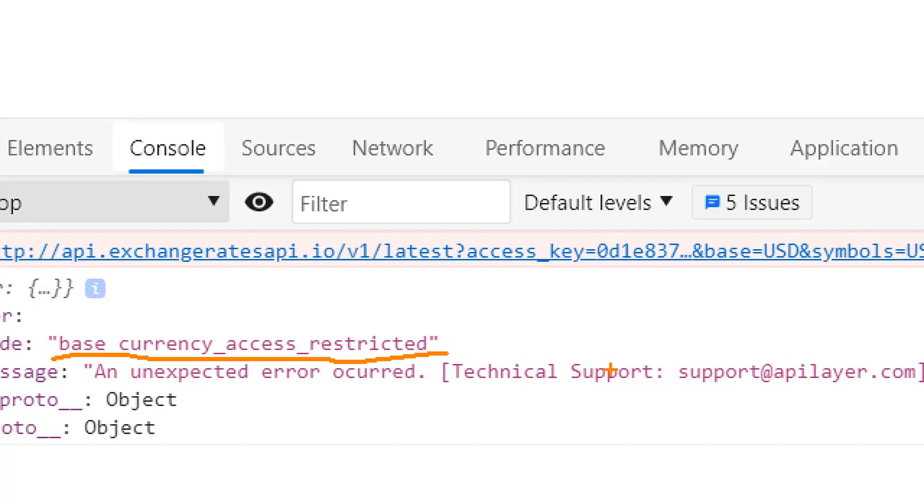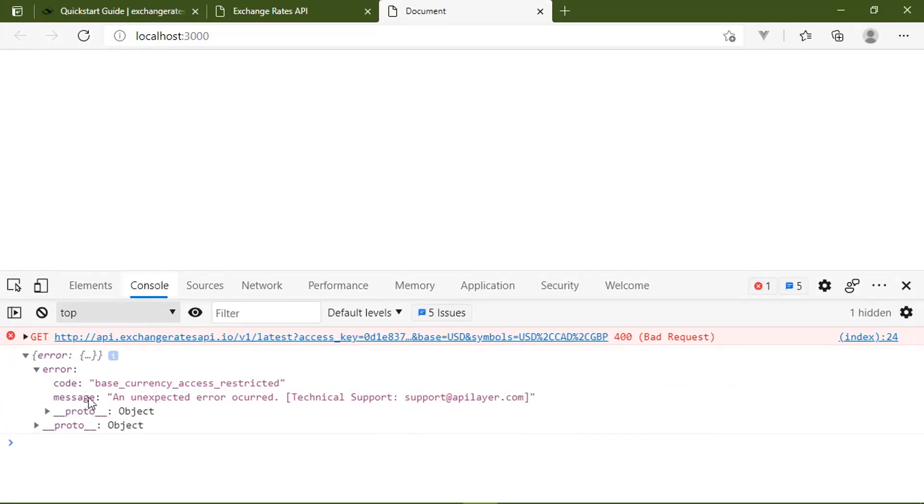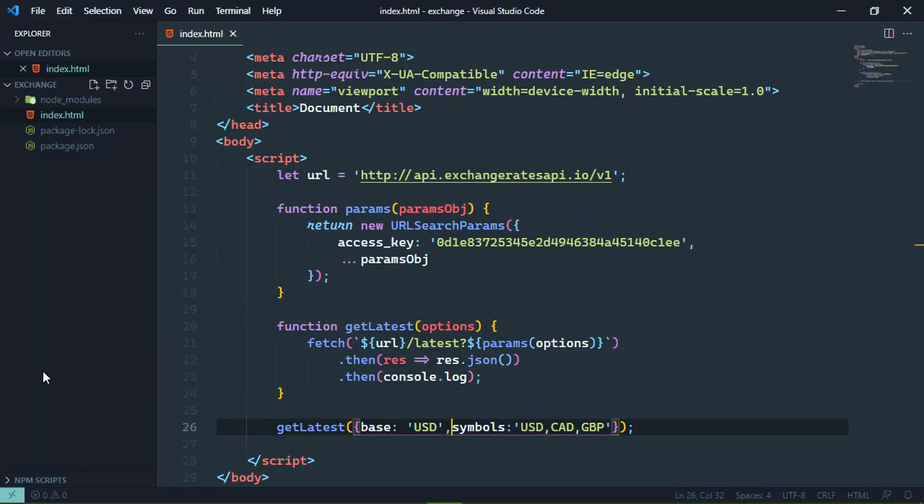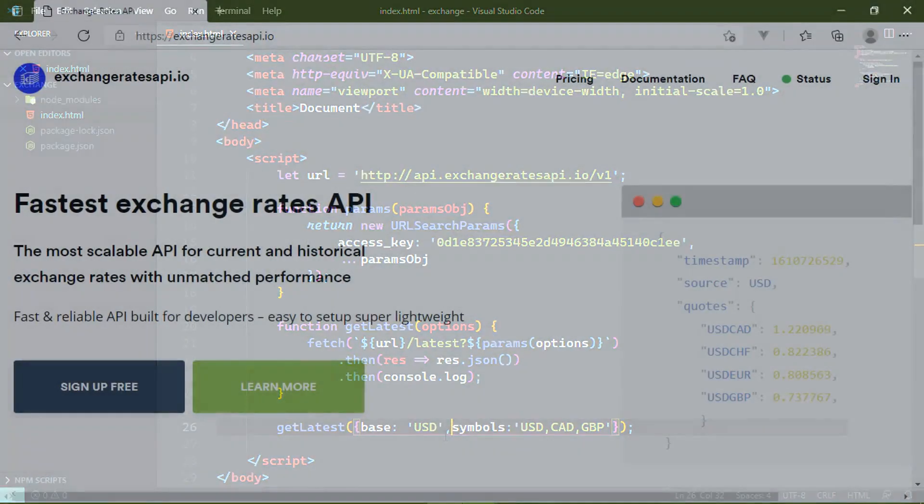But the error is that the base currency access restricted. But once again, we can't change the base currency with the free subscription. However, this does highlight that even our errors are in JSON. So every request that we make is going to result in a JSON structure that we can then work with.